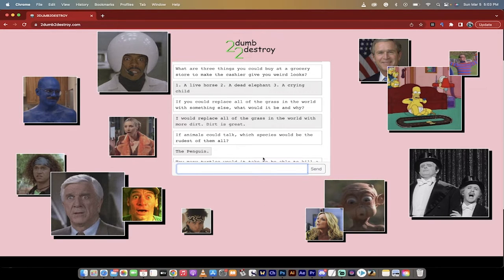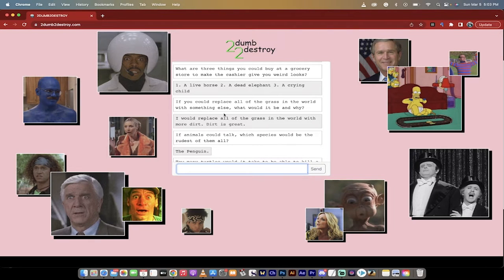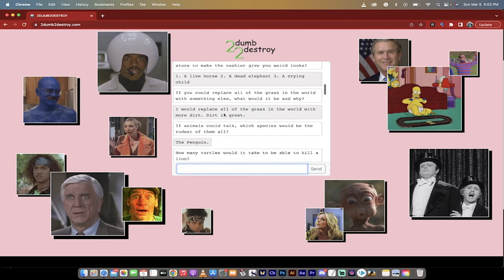So to find it, you just have to go to toodumbtodestroy.com in the chat setting there. I'll put it in the comment section or in the description. And here we go.